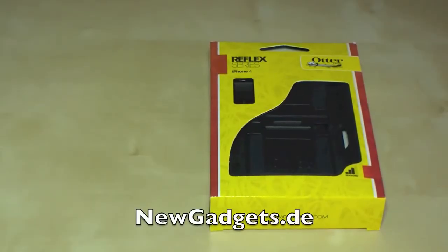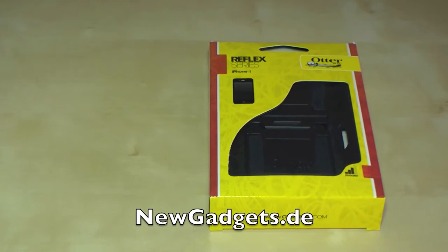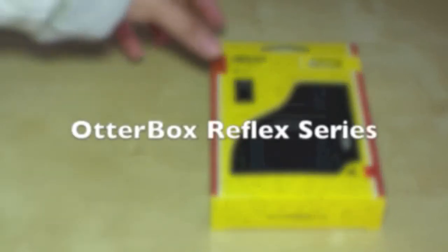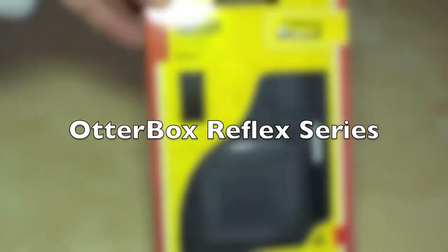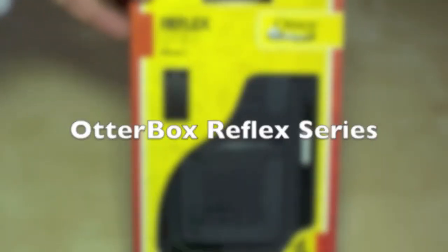Hi, I'm Johannes of NewGadgets.de and this is the OtterBox Reflex Series for the iPhone 4.